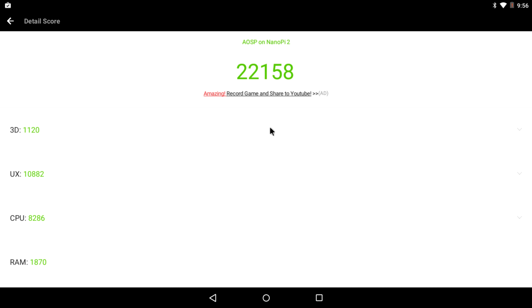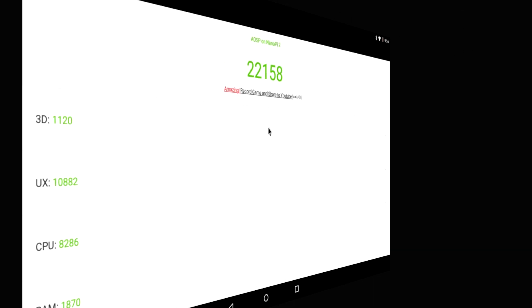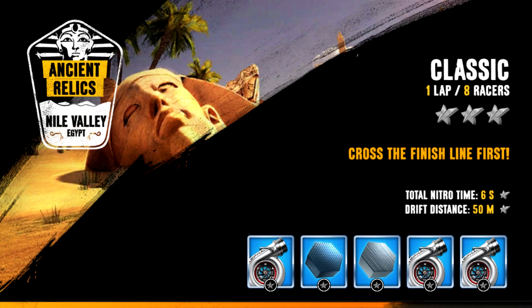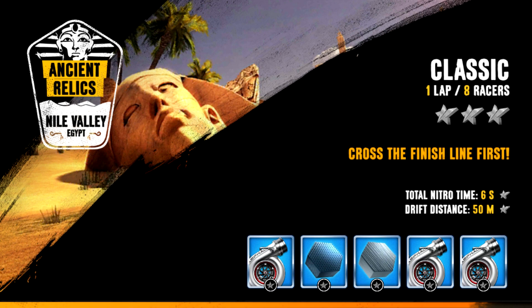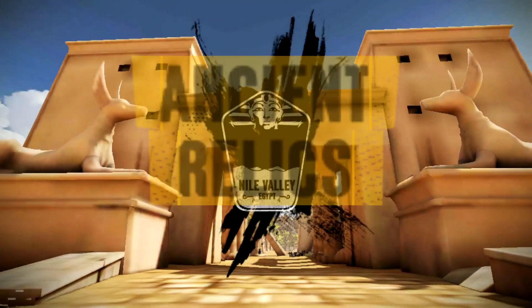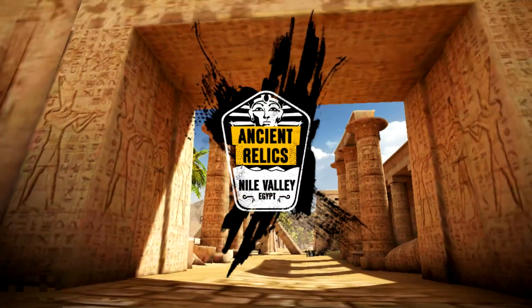We're going to move on to Asphalt Extreme. So all three of these boards are going to have very similar performance. Even though the M3 has an eight-core CPU, most of these games only utilize two cores, and it has the same GPU. So you can pretty much expect the M3 is going to run the same as the S2.